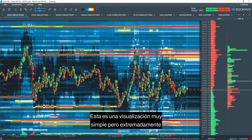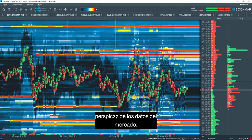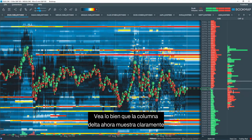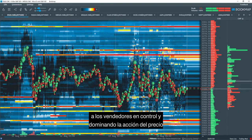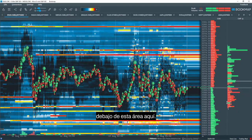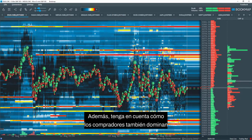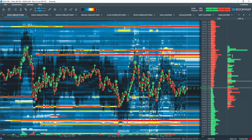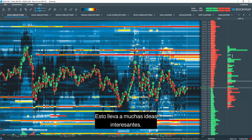This is a very simple but extremely insightful visualization of the market data. See how nicely the Delta column now clearly displays sellers in control and dominating price action below this area. Also note how buyers are dominating above that area as well.